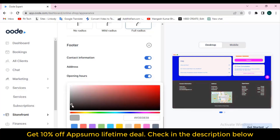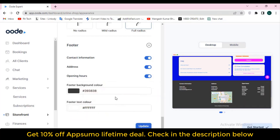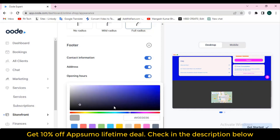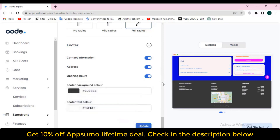They also have an SEO section where you can add a storefront title — for example 'Passive Hunt' — and a meta description. You can also change the SEO banner from here. Then there is a 'Legal' section where you can go to 'Terms of Service.' You can add Audi's default terms of service or use your own custom terms of service.